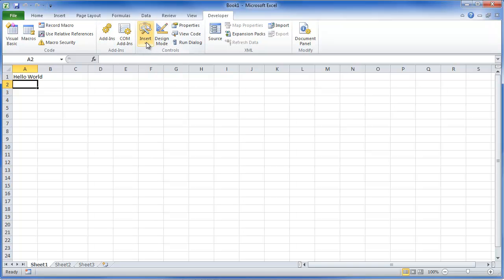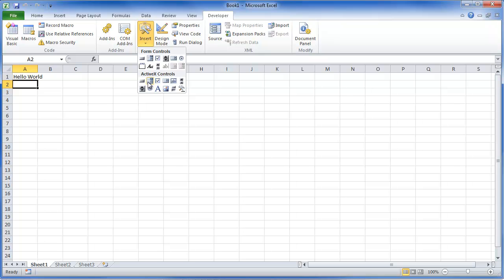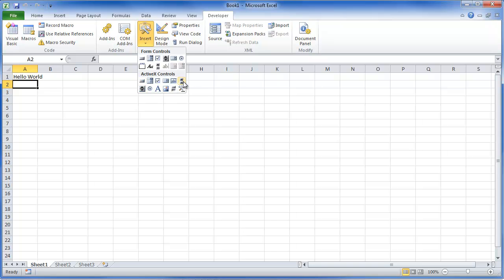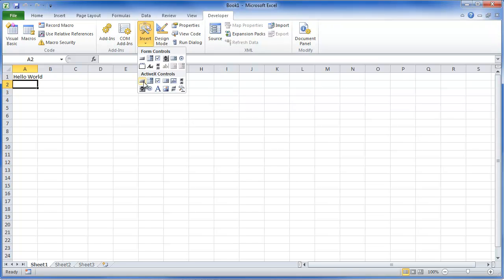Right here you can insert form controls or ActiveX controls. These are buttons, drop-downs, scrollers, radio buttons, check boxes, etc. Form controls are more of Excel built in. ActiveX are actual visual basic code-based controls. I prefer those because of their flexibility, but there are uses for both of them. In some cases, it will make sense to use a form control. In a lot of cases, it makes sense to do the ActiveX control.